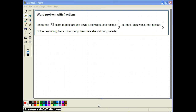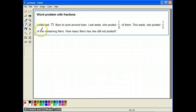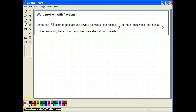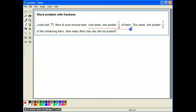This is the problem you mentioned having difficulties with. Reading the problem, I noticed there are 75 flyers. Last week Linda posted one third of them. Let me underline this in red and do this part first, because this is a problem that involves four steps.